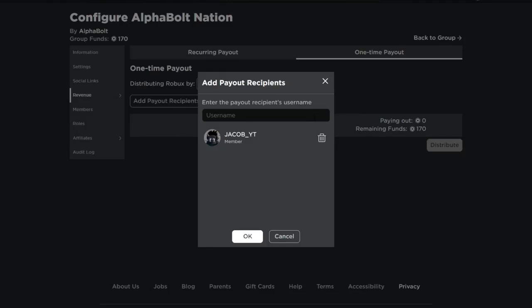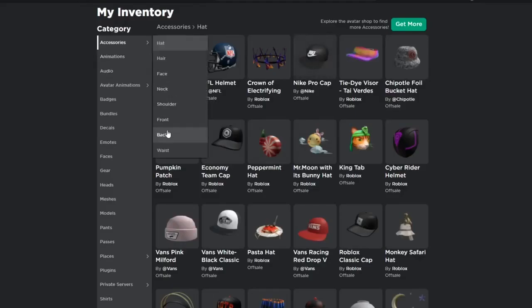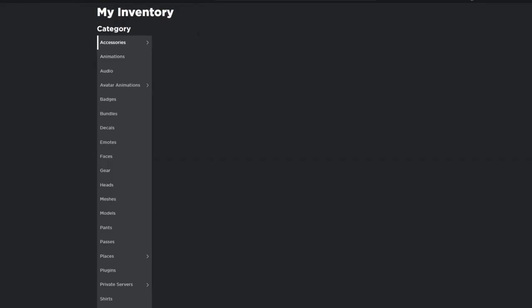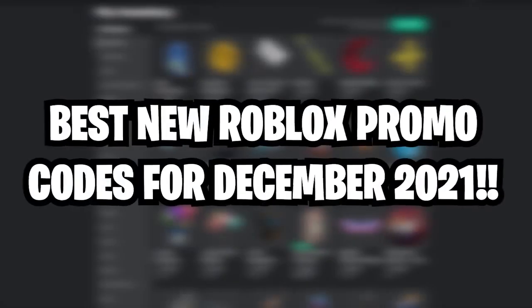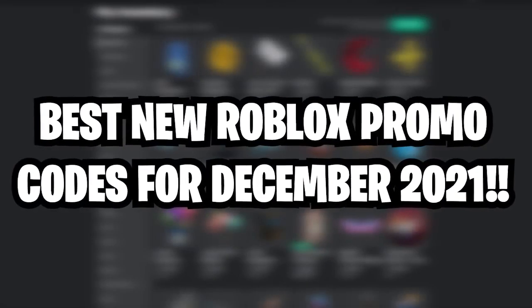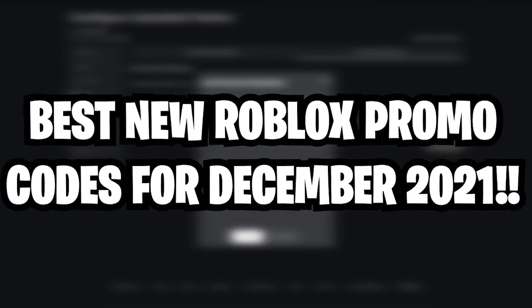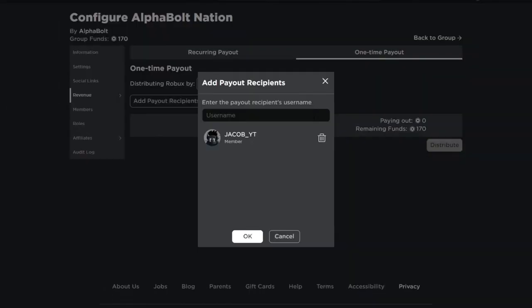Hey buddies, what's up? Welcome back to YouthBlox. I am back with another lit video and I'm sure you'll enjoy this. So guys, in today's video we are going to discuss best new Roblox promo codes for December 2021. Are you guys excited? So let's get started.